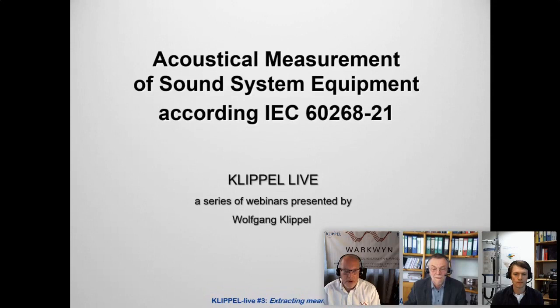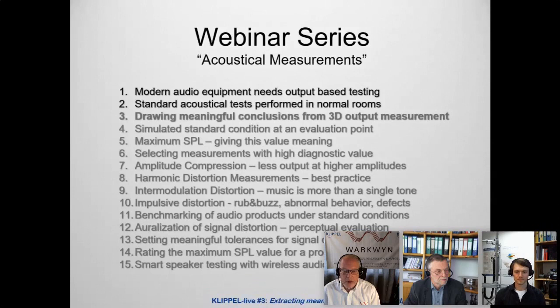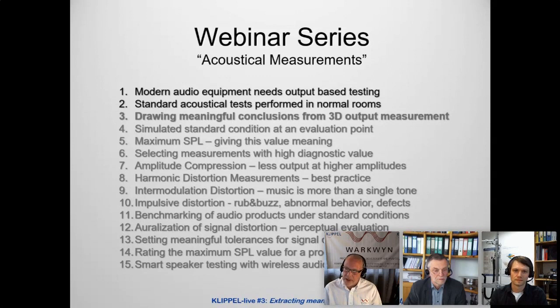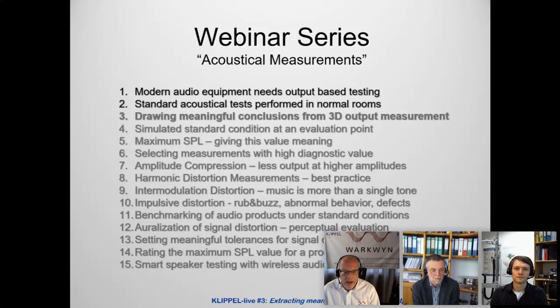We will discuss speaker directivity, polar plots, radiation balloons, how we measure them, and why they are important. I've spent the majority of my career being concerned about directivity — designing and specifying speaker systems for performing arts centers, sports facilities, houses of worship, and many others. We need to know directivity not only at one frequency, but especially at low frequencies in highly reverberant environments, where we want as much sound as possible on the people and not on the walls.